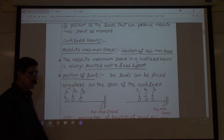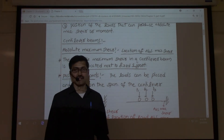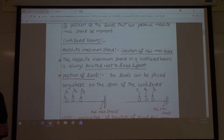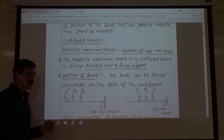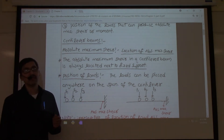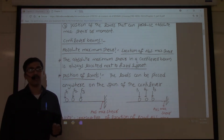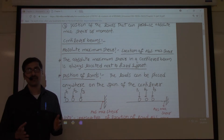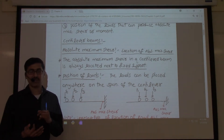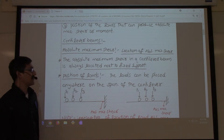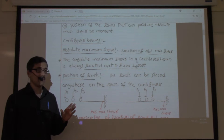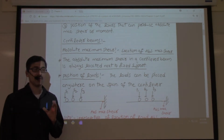Let's discuss how to evaluate absolute maximum shear force and absolute maximum bending moment in cantilever beams and simply supported beams. We focus on these two types because in the case of bridges, we only encounter simply supported beams, hanging beams, and cantilever beams.